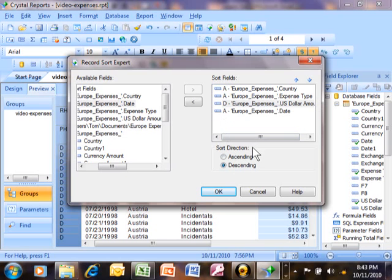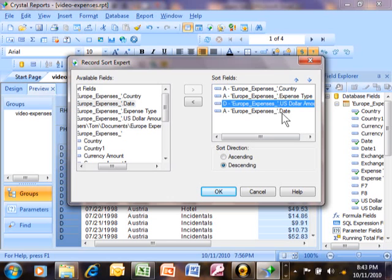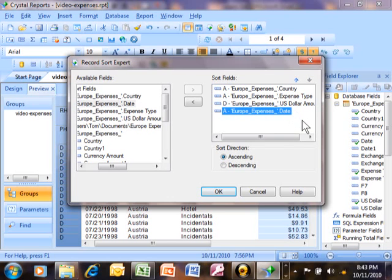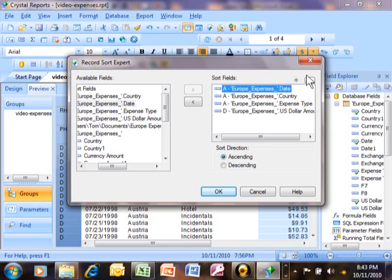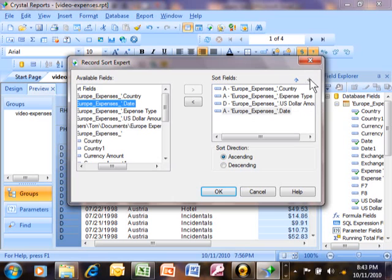The sort order is going to be the top-down priority. So this report is going to sort first by country, then by expense type, then by US dollar amount, then by the date. If you want to change the sort order, pick on one of the fields and use these arrows to move it up or down. I'll click that up arrow again and again — now it will sort by date first, then by country, then by expense type, then by US dollar amount.